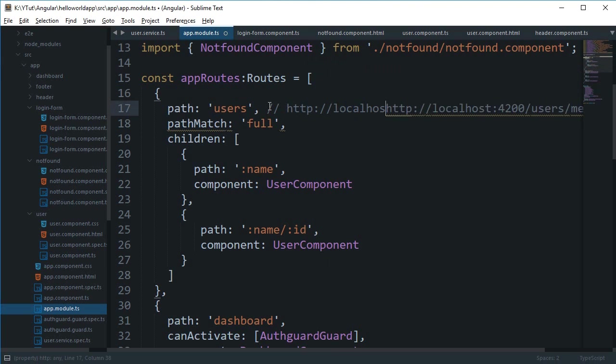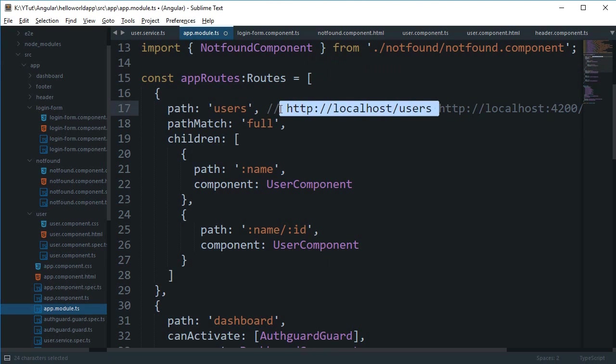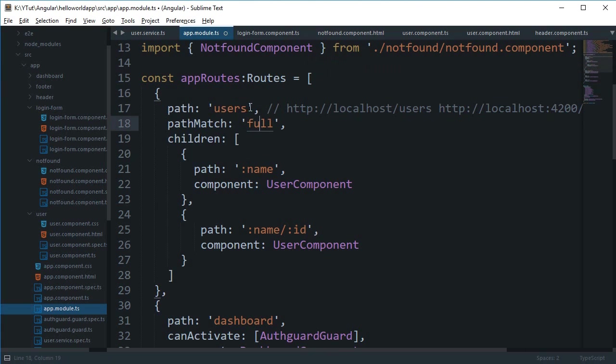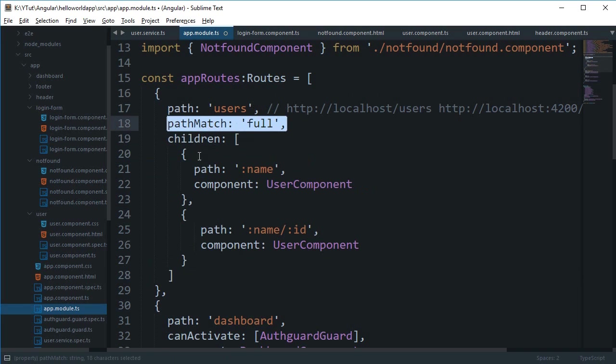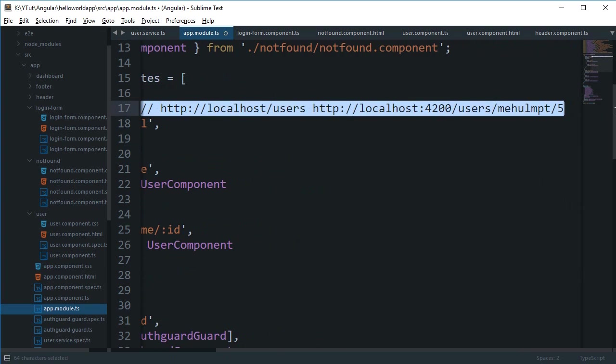Right, so this would pretty much just match localhost and then users. So it would just match localhost/users with a path match of full. But with path match of prefix, it will match the users and then it would check if it actually consumes the whole URL or not. But right now with path match of full it just stops if the URL is not completely consumed.